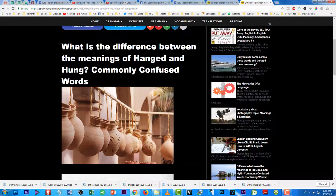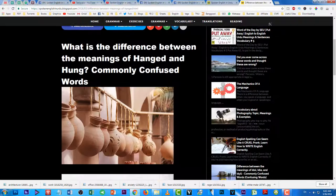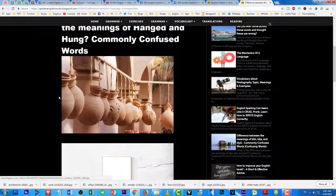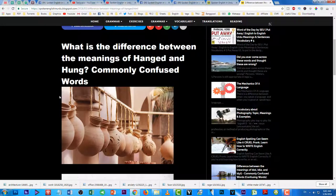Hanged aur hung — yeh dono word 'hang' ki third forms hain. Hang ki first form ka matlab hota hai 'latkana' (to hang). Lekin masla yeh hai ke dono ke meanings mein thora sa difference hai.